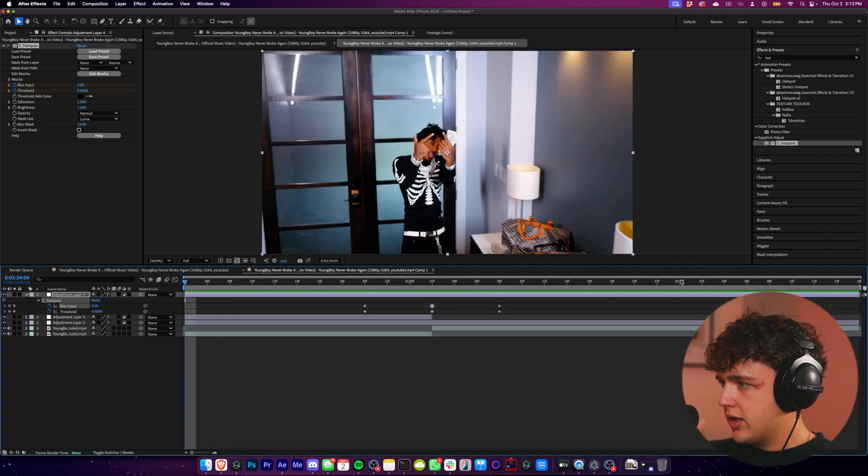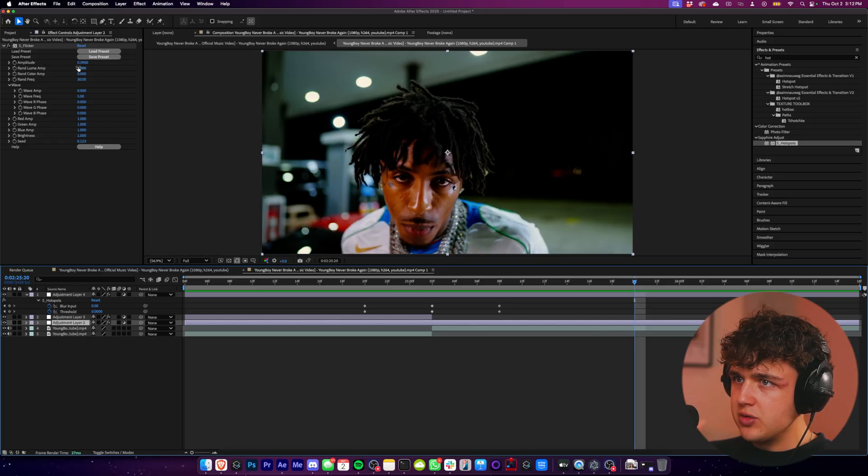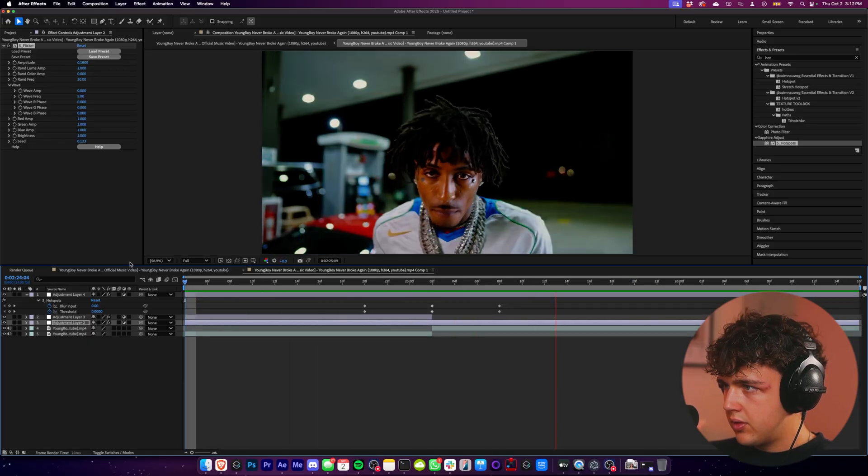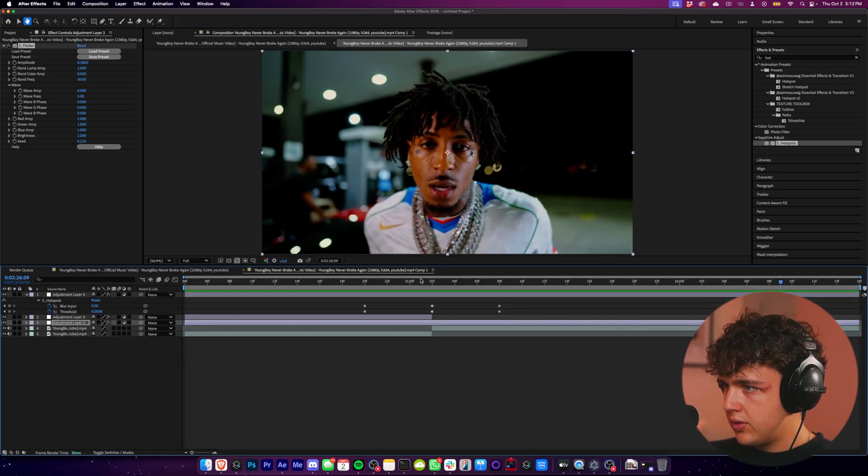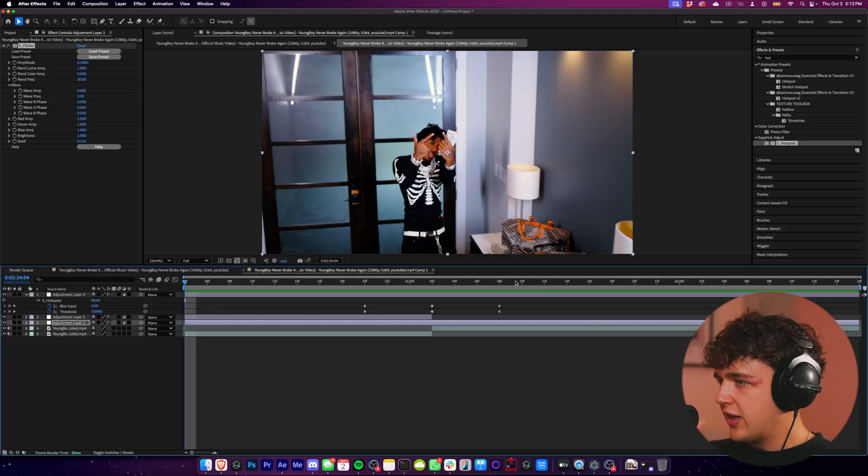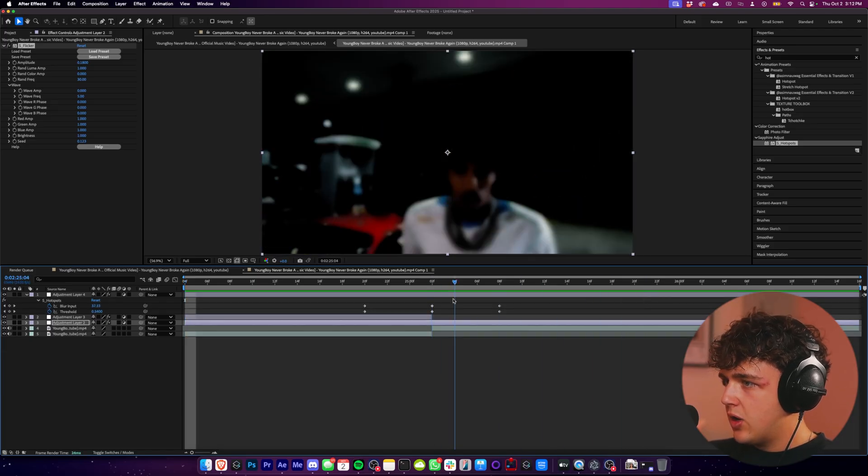And if you do want, you can go ahead and turn down the flicker as well. Super, super clean effects there. I just like the clean looking stuff. I don't like stuff that's a little bit too intense.